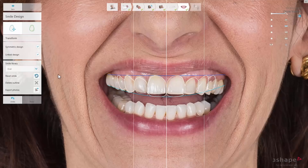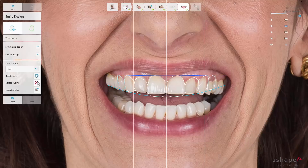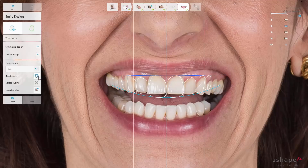You can remove the teeth you do not wish to provide any treatment for by selecting them. The tooth is highlighted, and now you can remove it from the overlay by clicking the Delete Outline button or just pressing Delete on your keyboard. If there is a need to go back to default settings, just click Reset Smile.